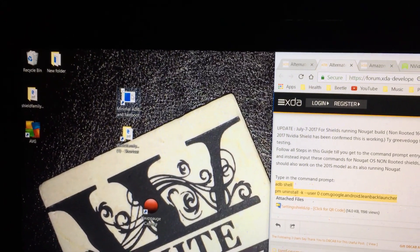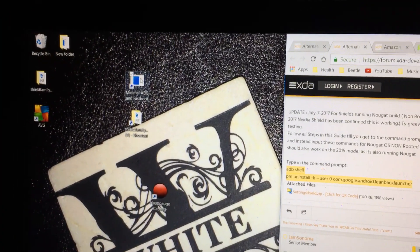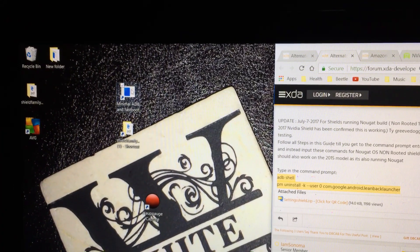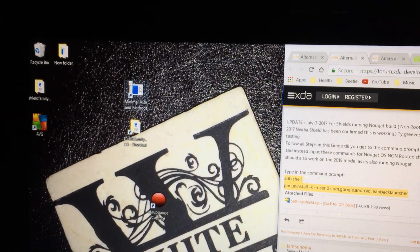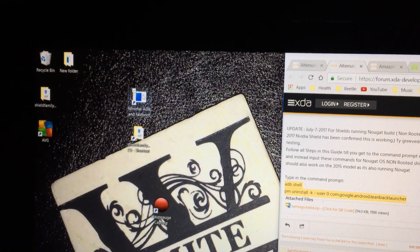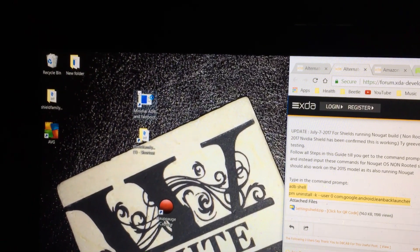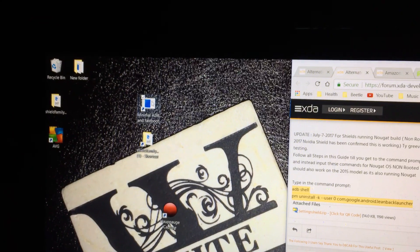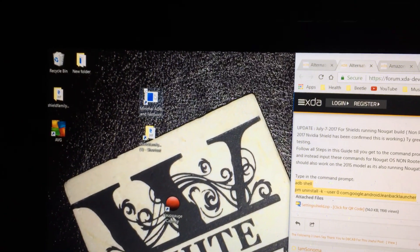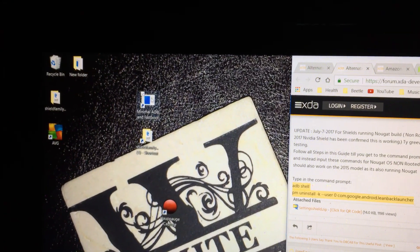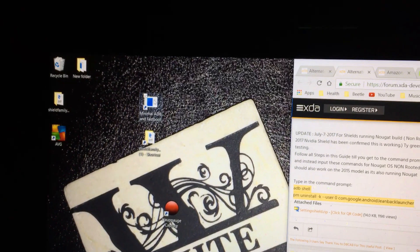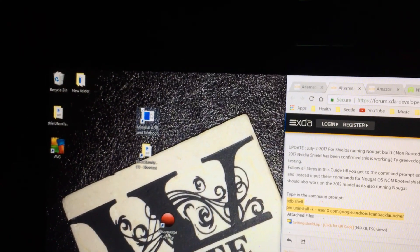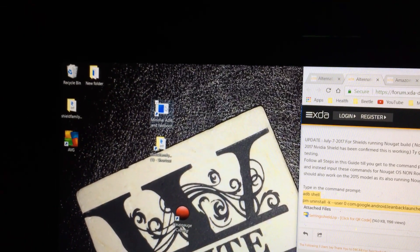And you're gonna need, when I first did the NOVA launcher, I didn't have the settings for the Shield. And I'll have that, where you can download the app, and you're good to go.